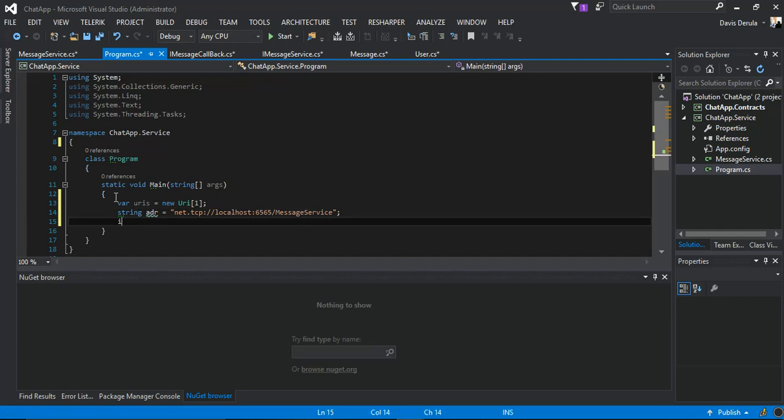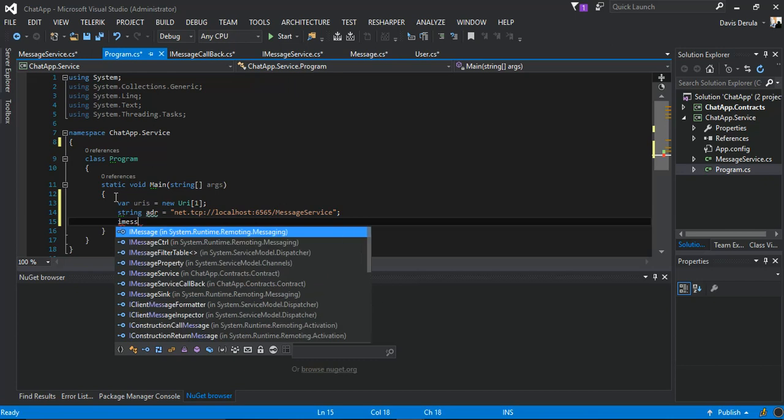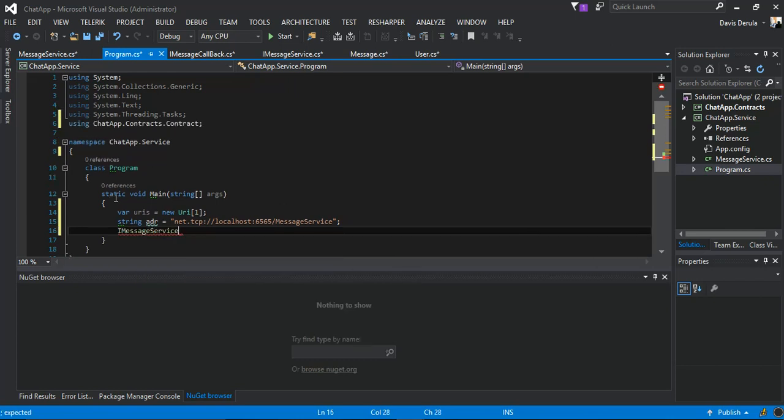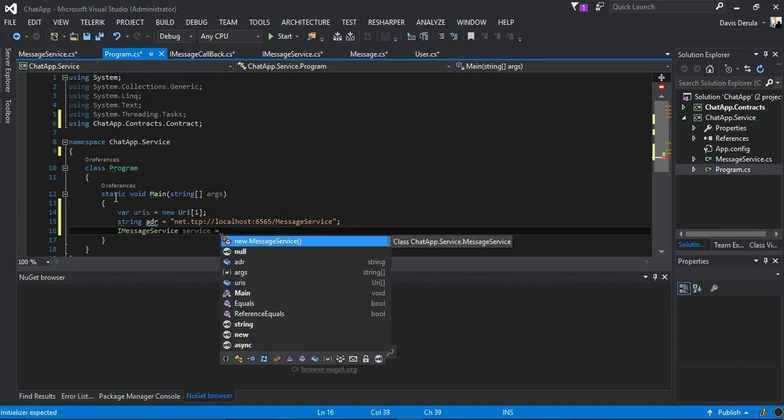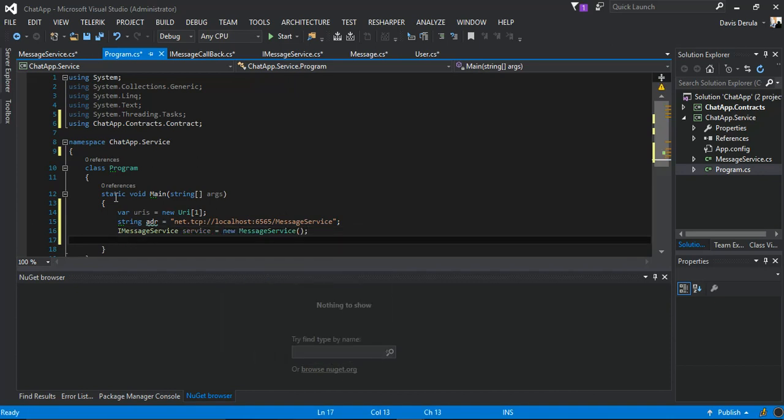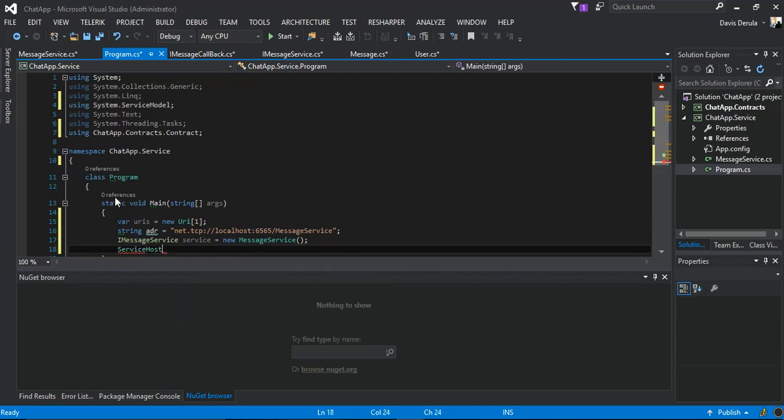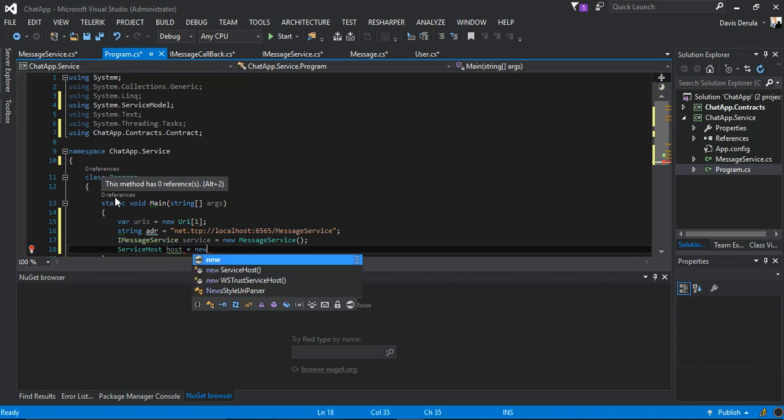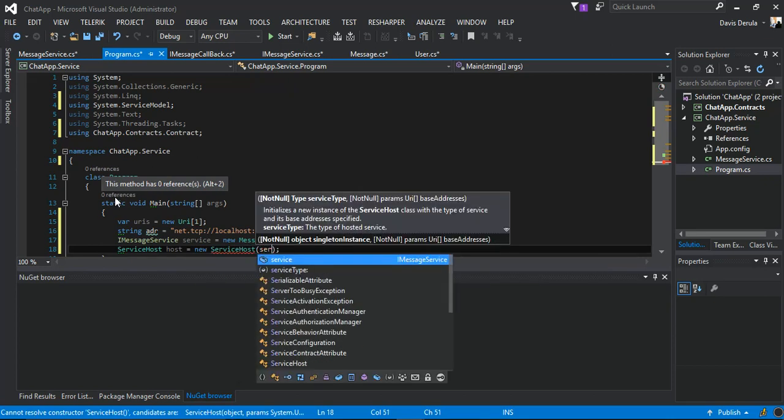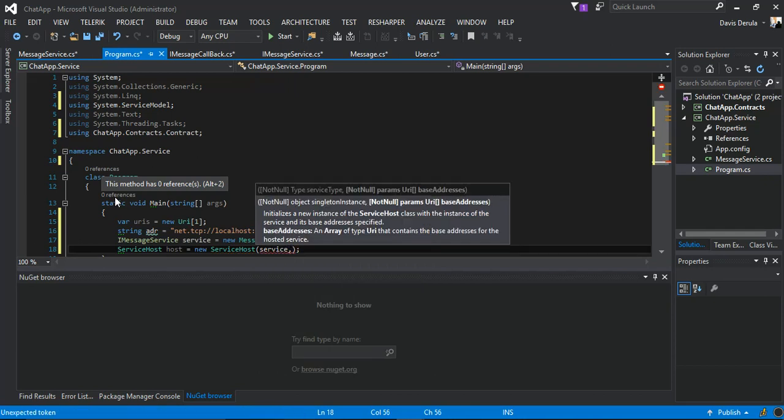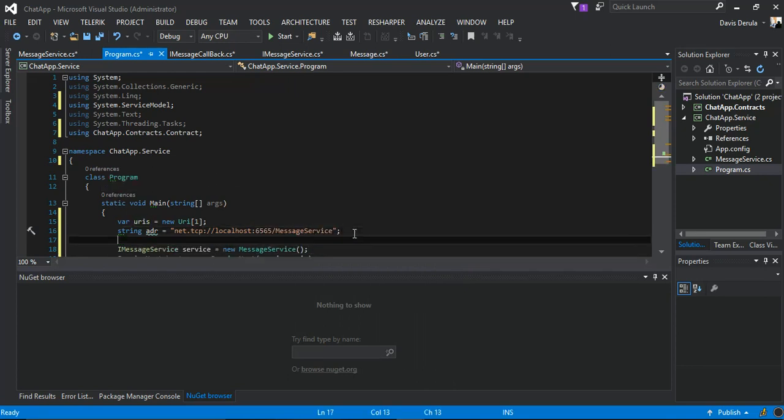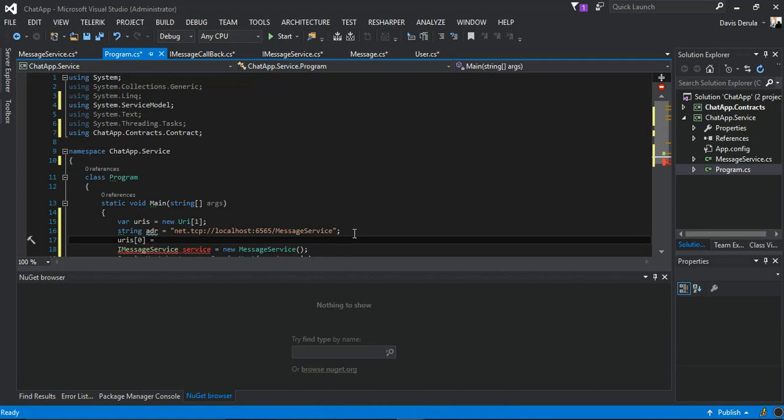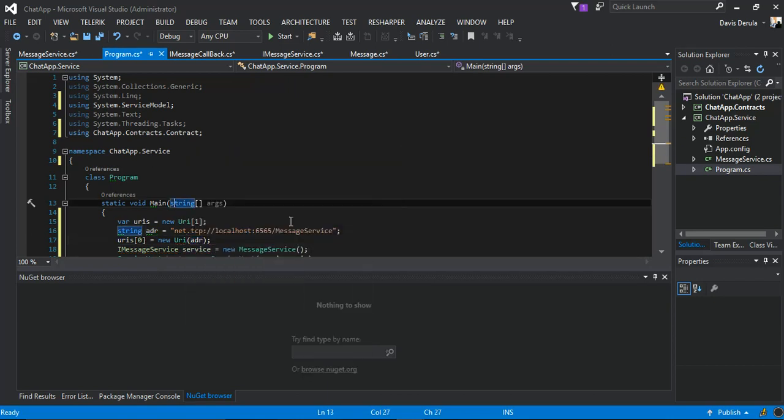The next bit, our MessageService will be the new instance of the service. Then our ServiceHost will be the new instance of ServiceHost, which we pass in our service and then our URI. Before we do anything, we get the first URI and pass it to initiate a new address, and we should be good to go.